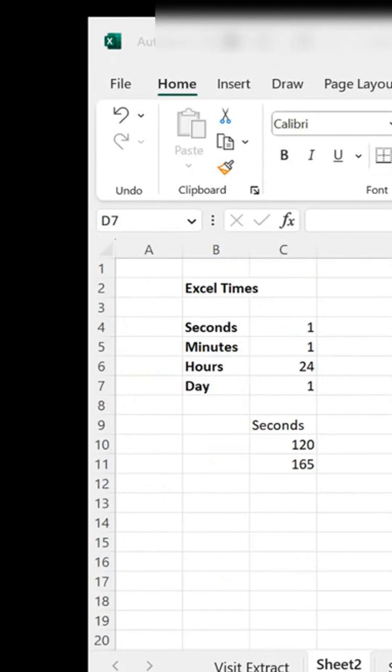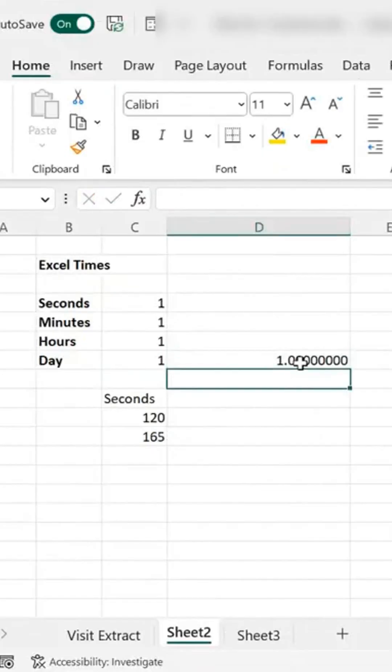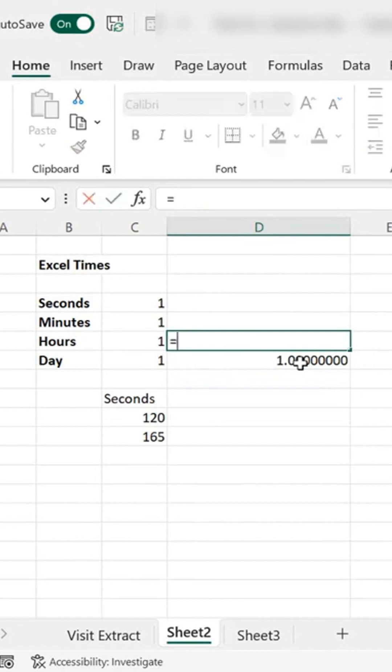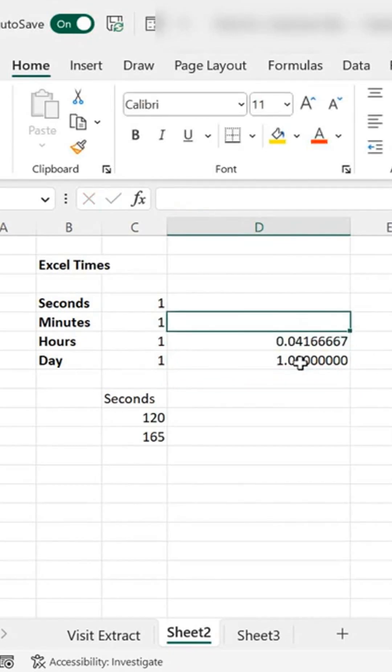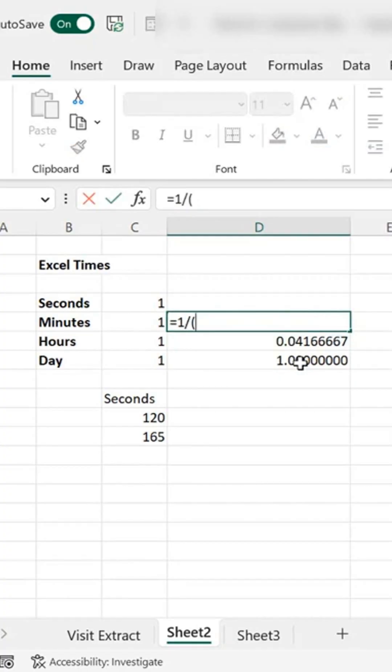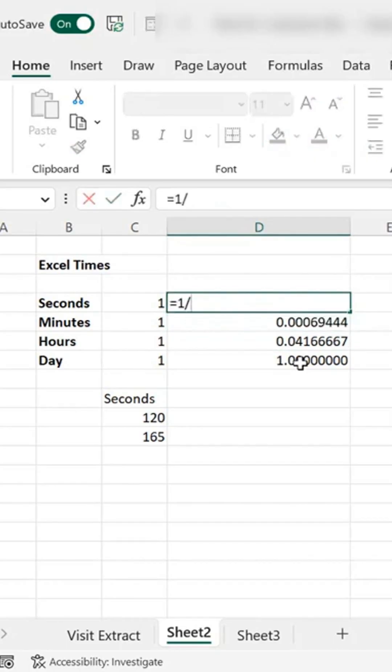So let's do 20 seconds on how Excel stores time. So one day is stored as 1. One hour of a day is stored as 1 divided by 24 which is this decimal. If we then move on to how many minutes in a day, let's look at 1 divided by 60 by 24, and then if we look at seconds in a day, 1 divided by 60 by 60 by 24.